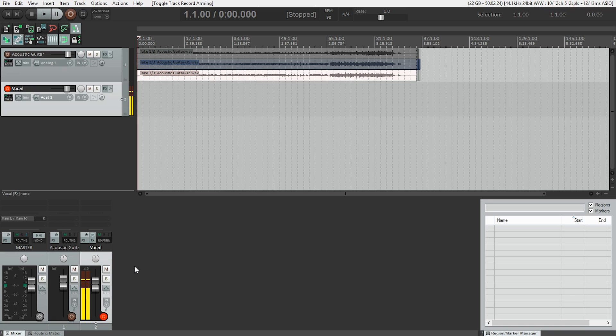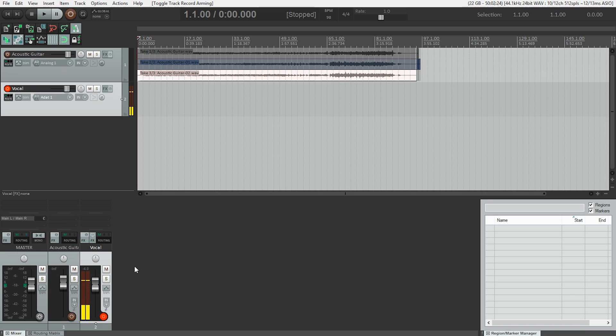As you might remember, the next thing we need to do is turn down or turn off our speakers and put some headphones on and use headphones for recording because we don't want the click track or the acoustic guitar to show up in our vocal recording. And we also want to avoid feedback.